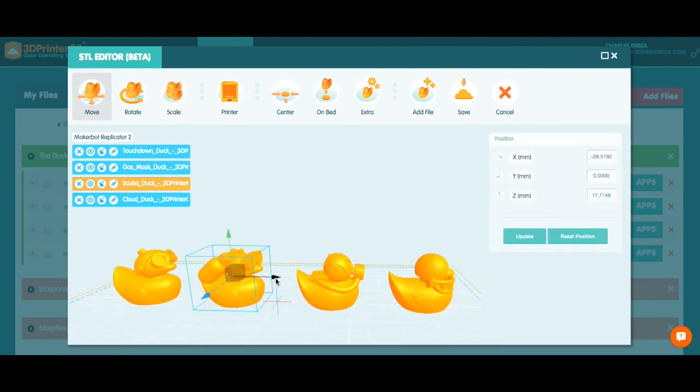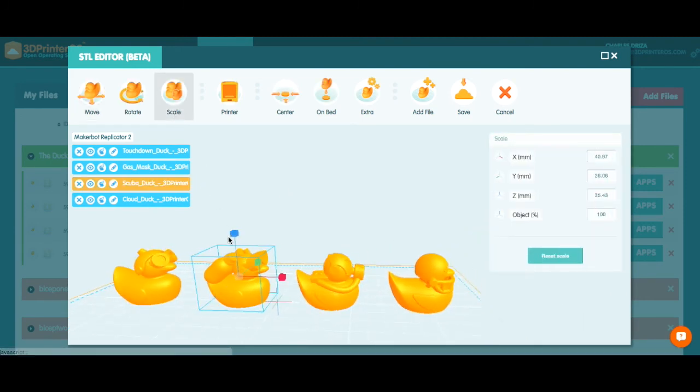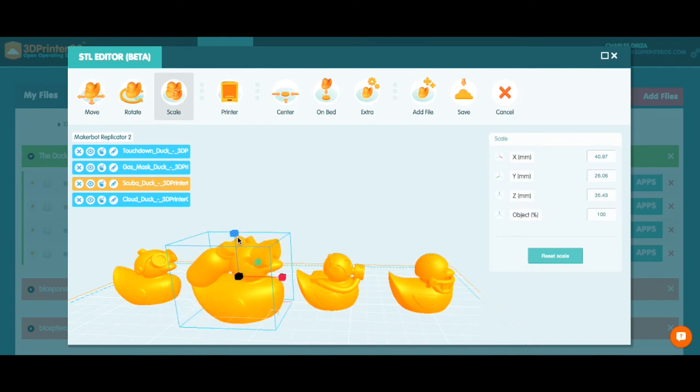Actually, since scuba duck is my favorite, I just want to make him a little bit bigger. You know, there's got to be a king, right?